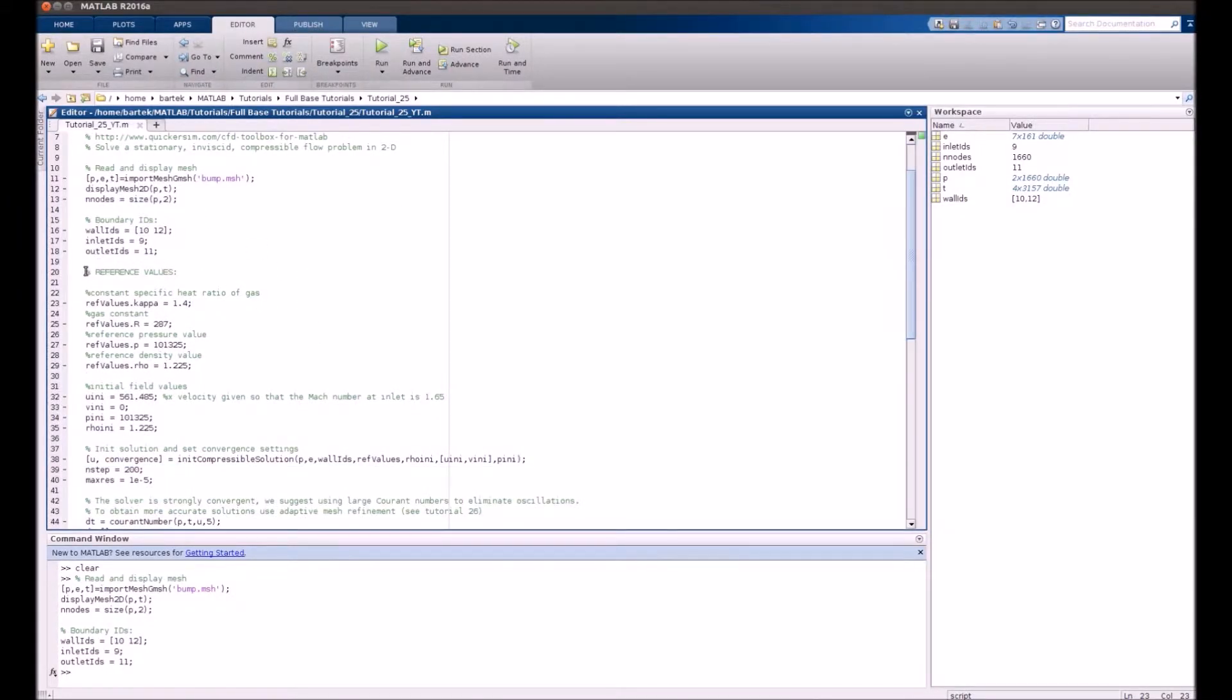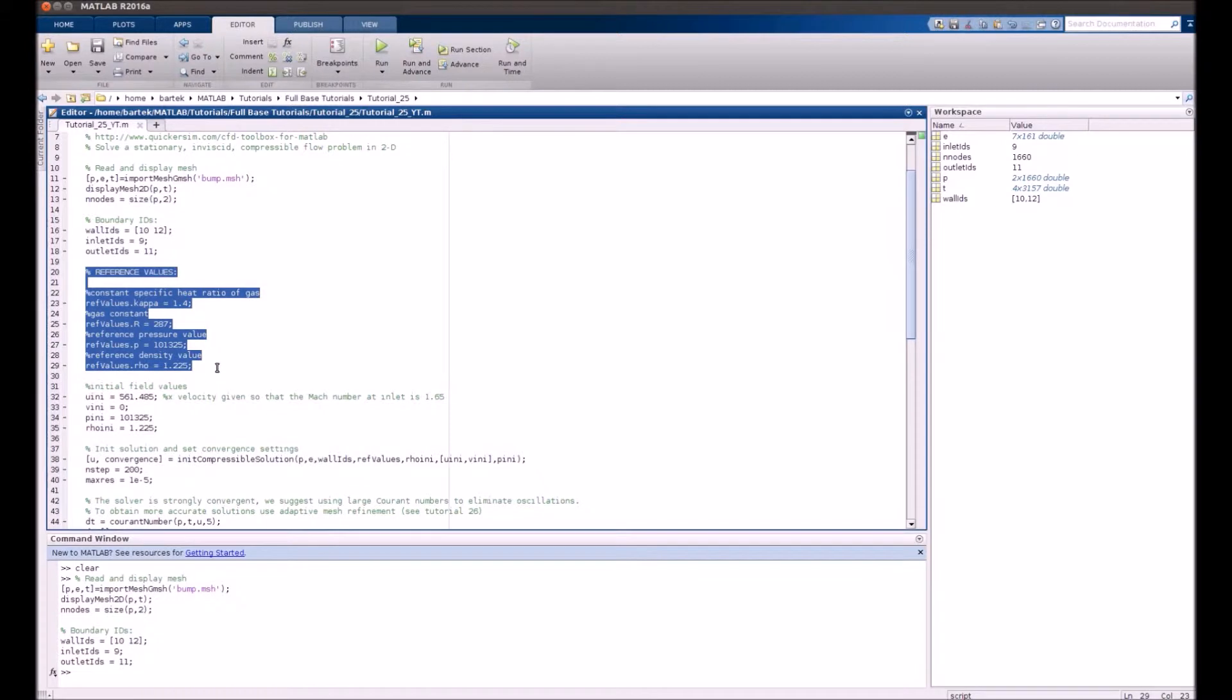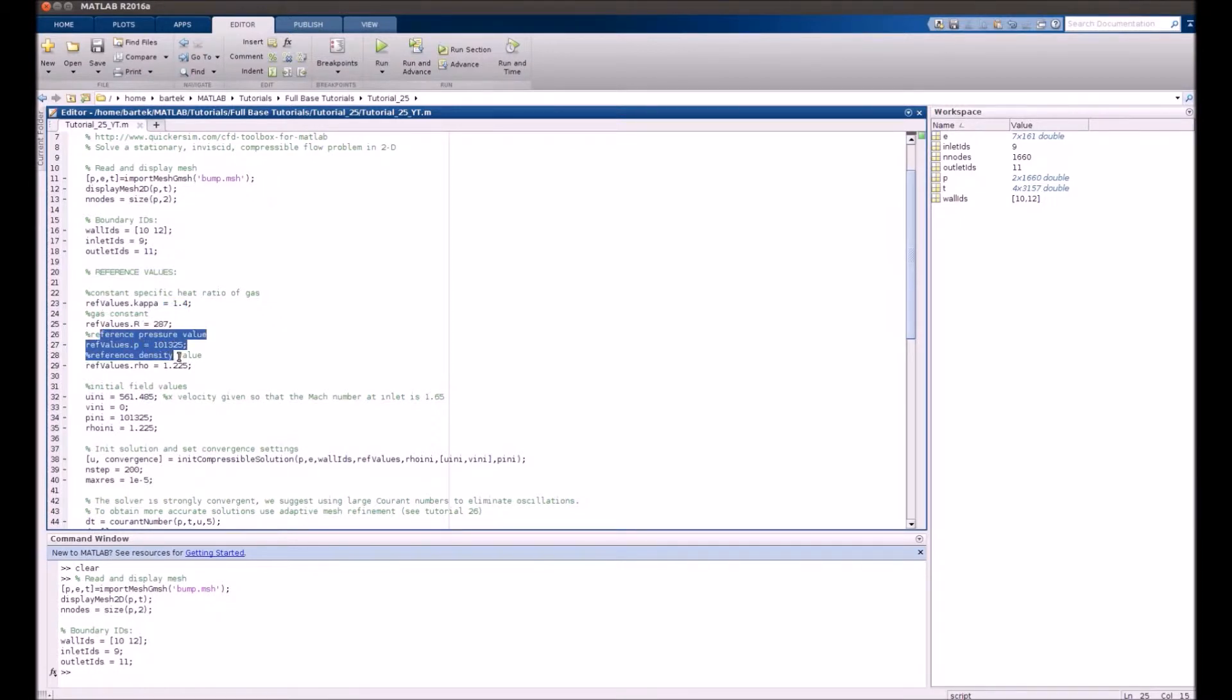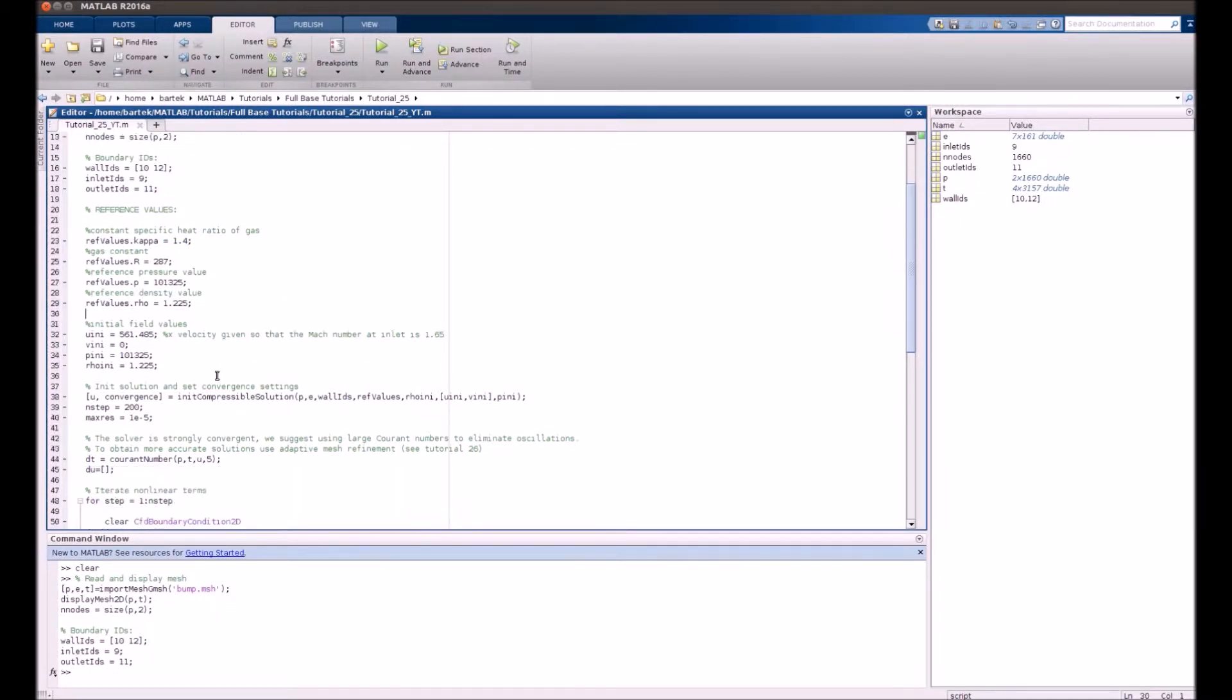Furthermore, that's a new thing necessary for compressible flows: you have to set the reference values, the gas specific constant kappa, gas constant, reference pressure and temperature. It's all stored in a structure called ref values.